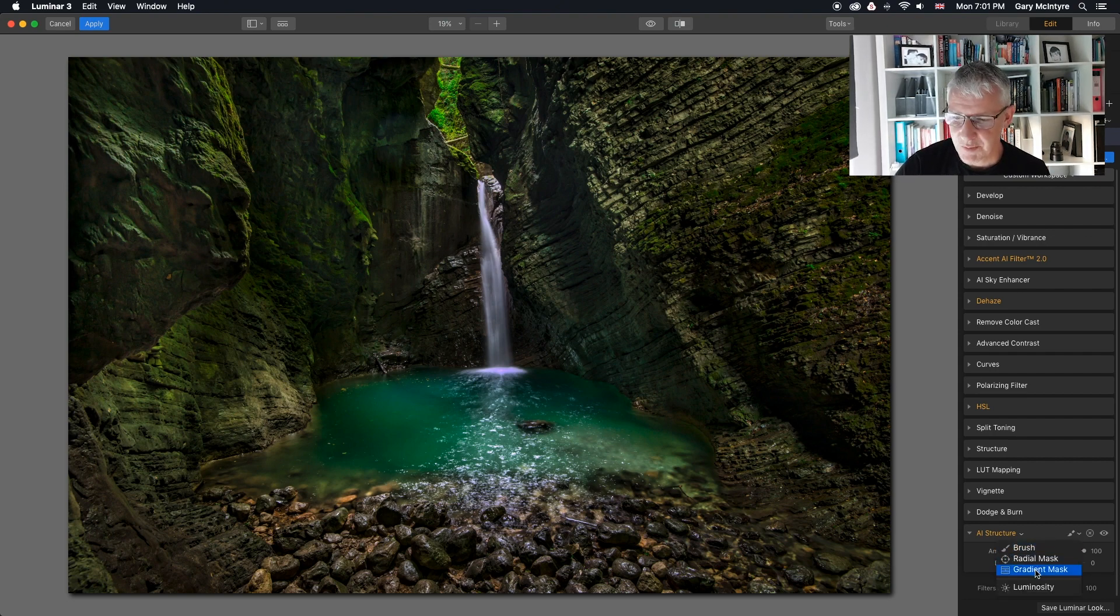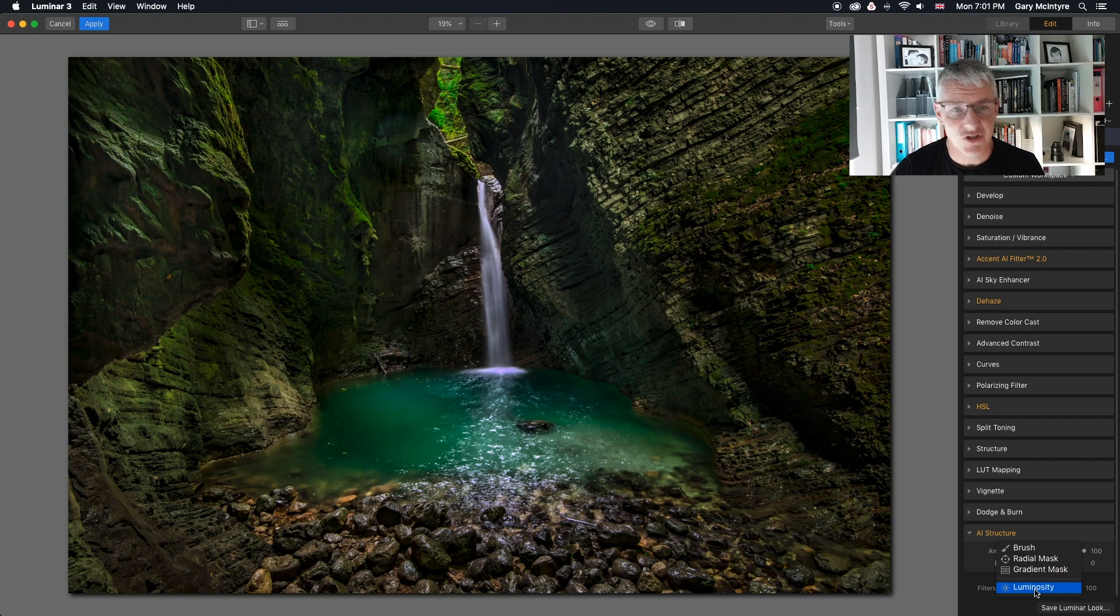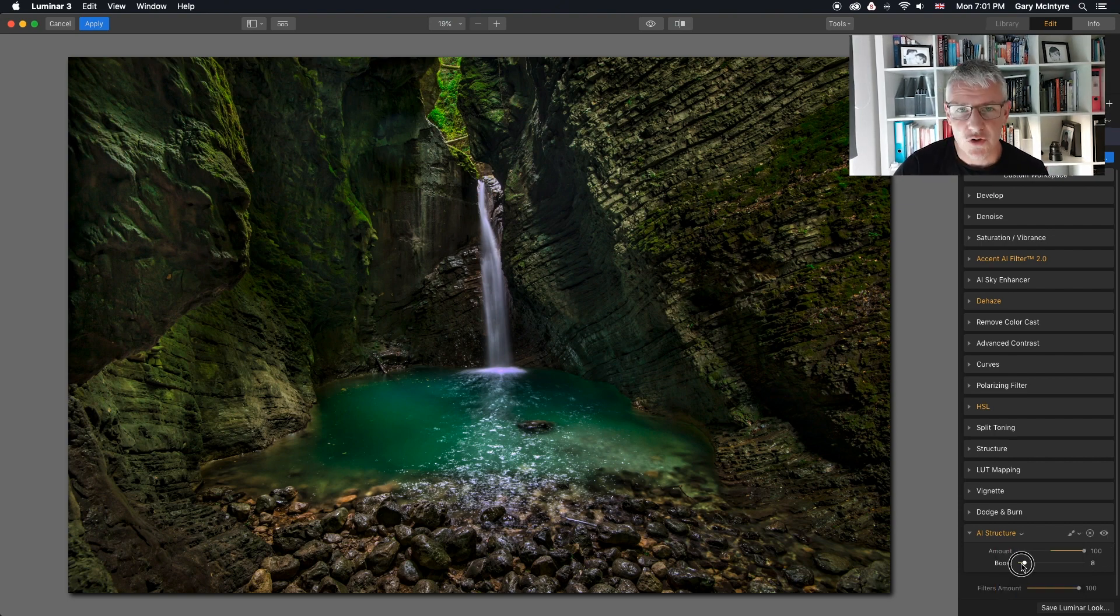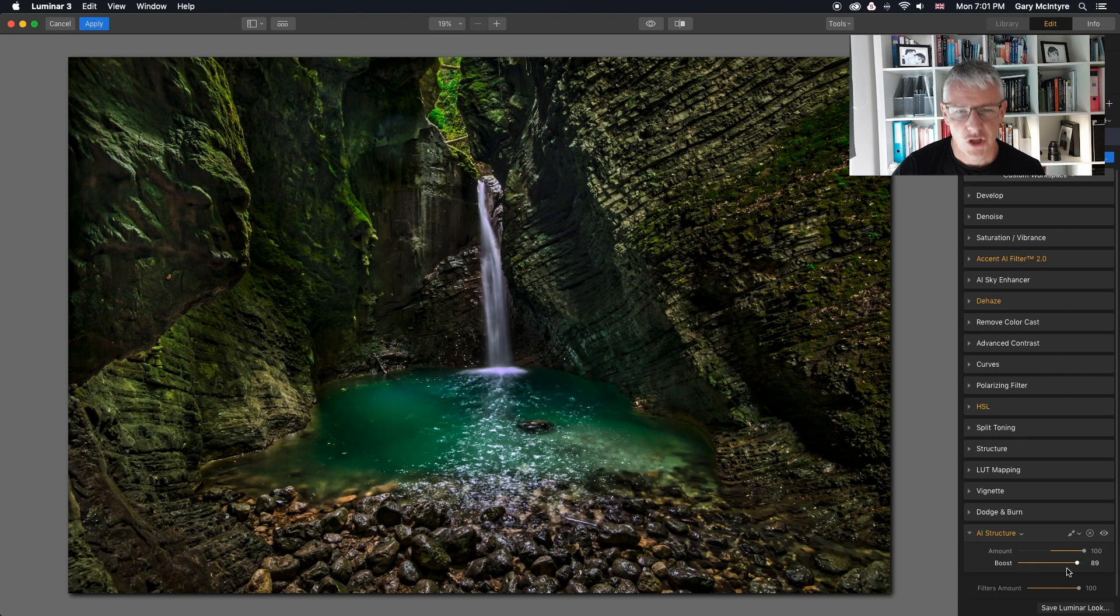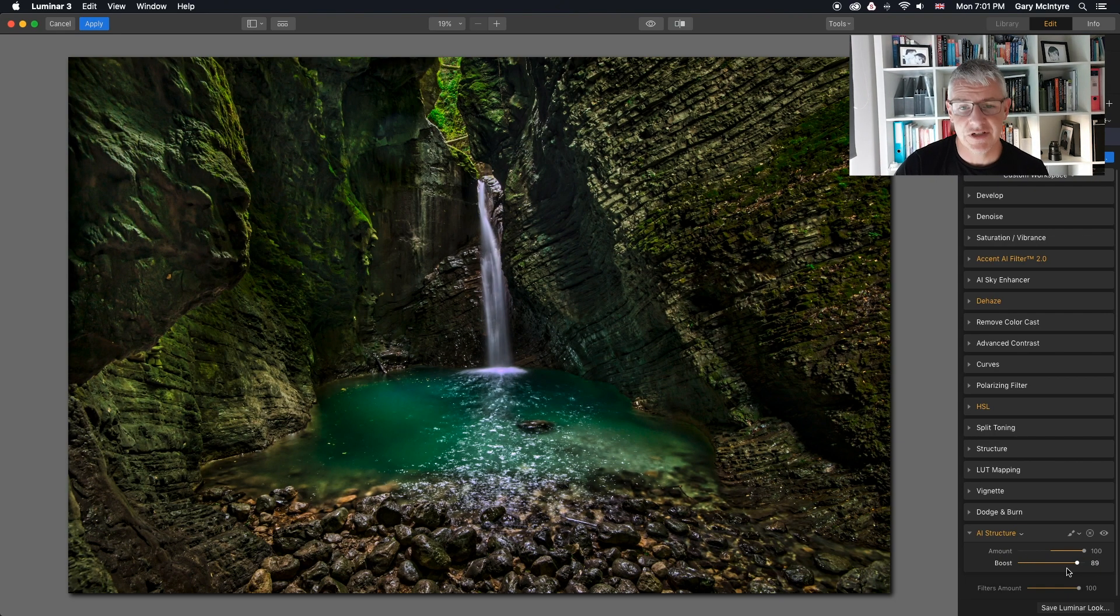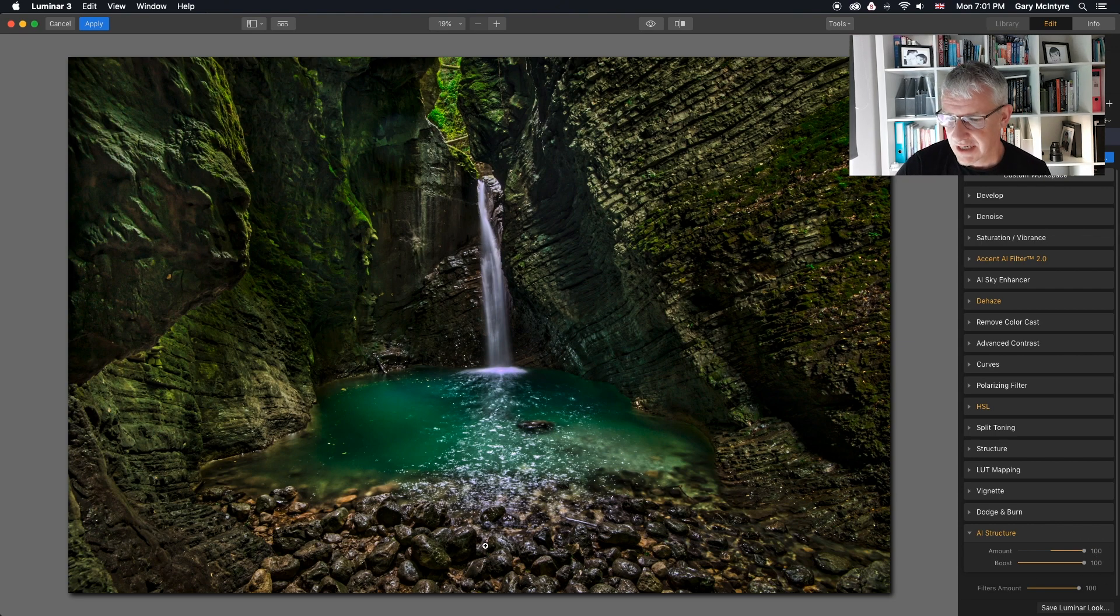You can use the brush, the radial mask, the gradient mask, luminosity, just to affect the areas that you want to try. You can also boost the effect. You'll know where to stop with your images, it depends on the effect you're wanting with your images.